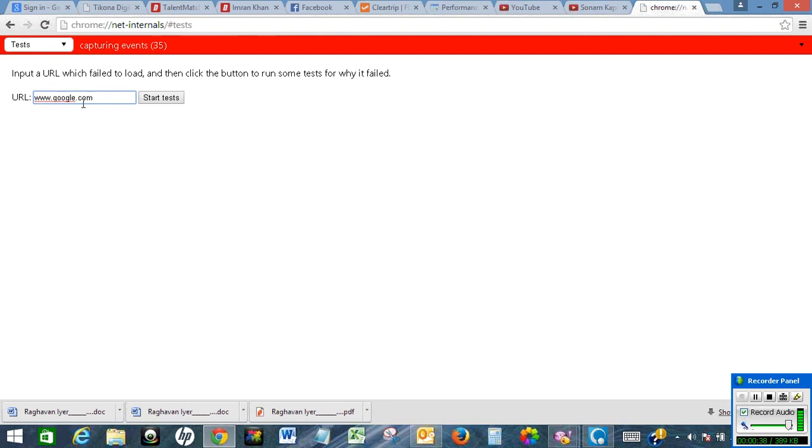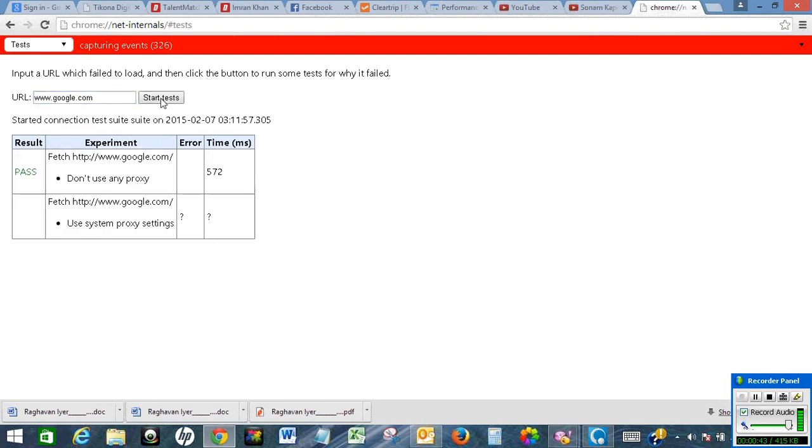Suppose I want to check Google.com, I will put Google's URL here and click on Start Test.